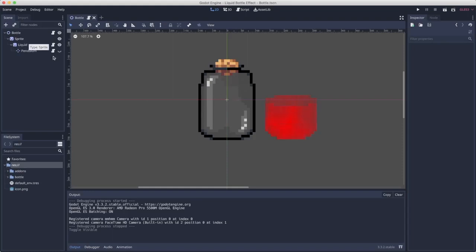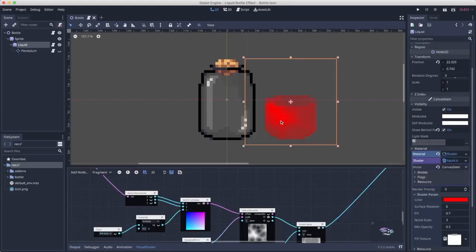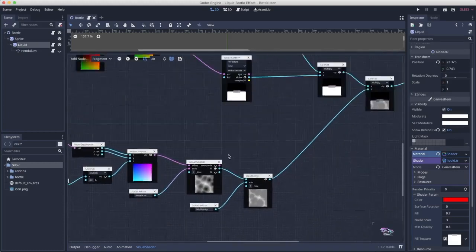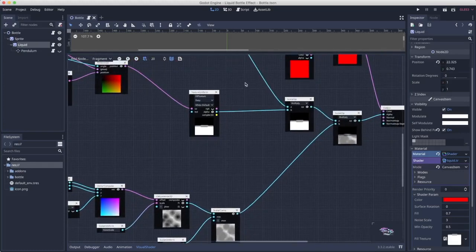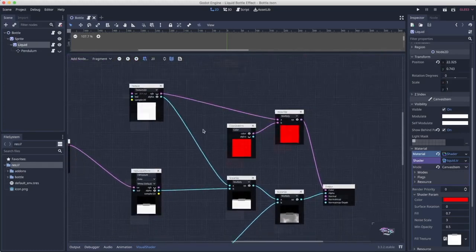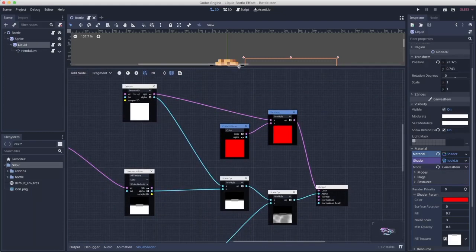The second piece is the liquid. So that's that area. It's made up of this shader. The shader is not that complicated. So the shader has two inputs, basically.